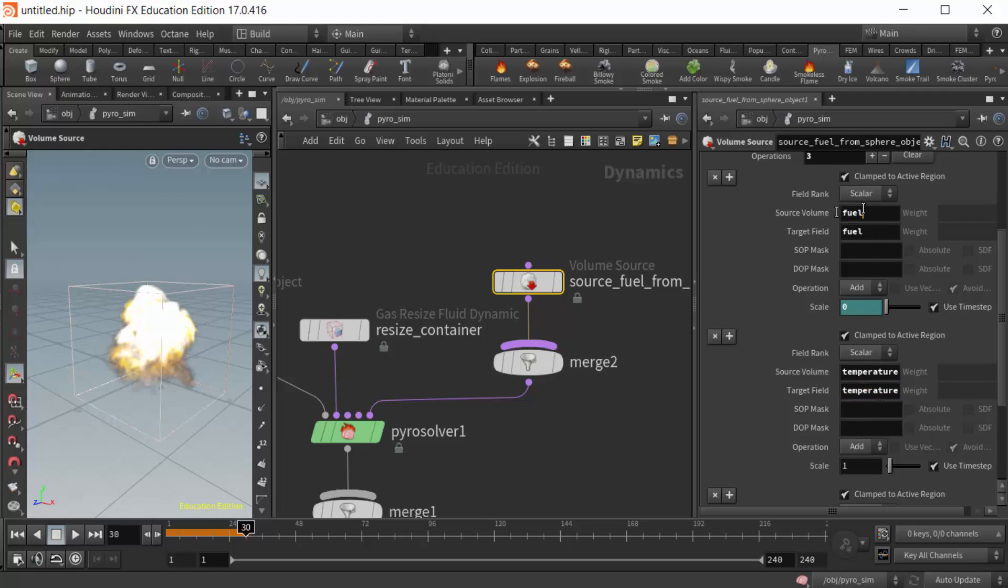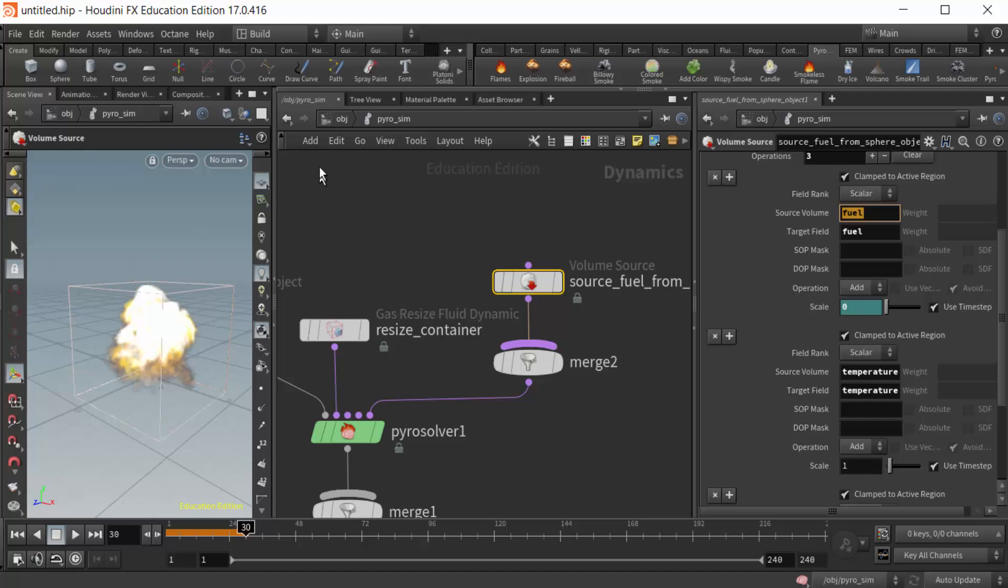Now, the reason this is important is because we can manipulate these. If I wanted to, I could flip-flop these. I could put temperature into fuel and fuel into temperature, and I might get a slightly different result. Ultimately, what we can do is manipulate these fields. This is identical or fairly similar whether we're working in 16 or 17. It's just about making sure we name the attribute field properly and then feed it into the proper field here in the DOP network.